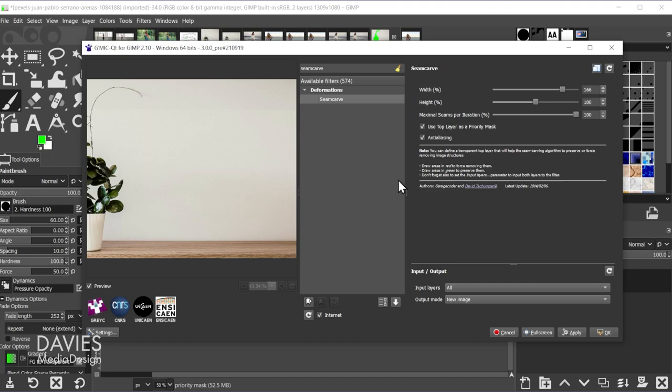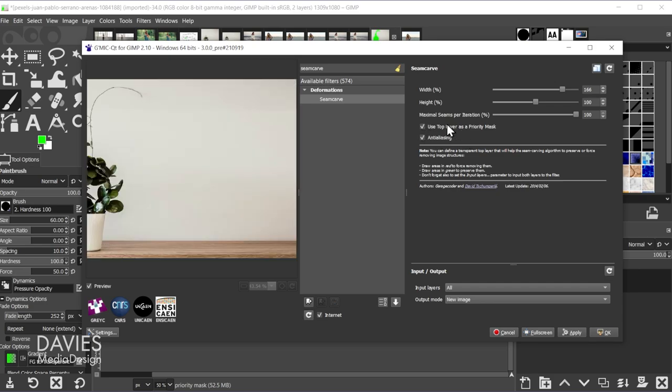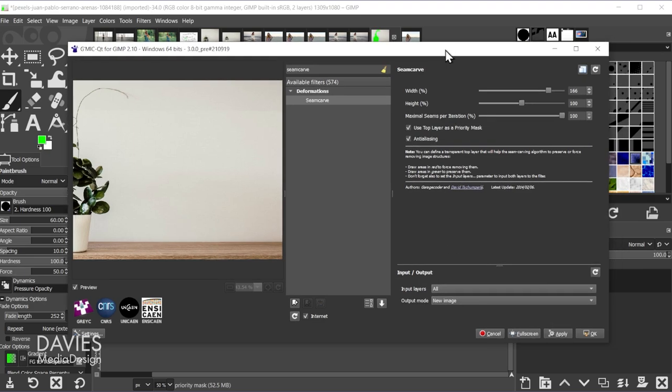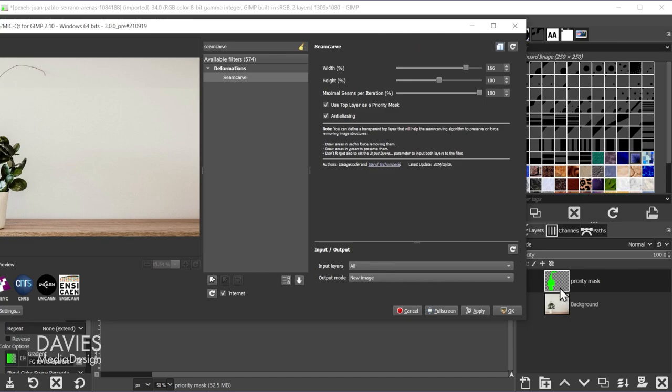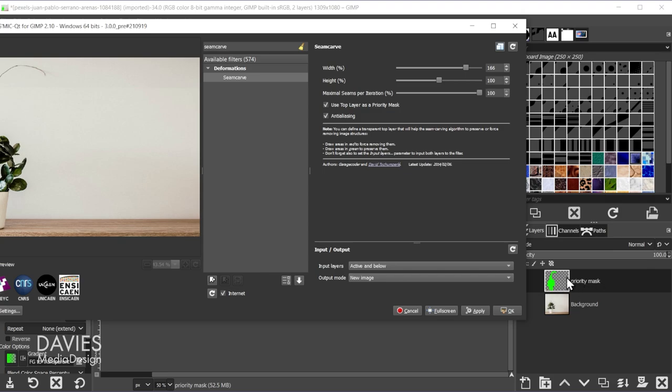And because we have what's called a priority mask, you're going to want to make sure Use Top Layer as Priority Mask is checked. So make sure that's checked. Also under Input Layers, you're going to go with the All option here, which is just going to use both layers over here. I could also go with Active and Below, because I only have one active layer and then the below layer right here.